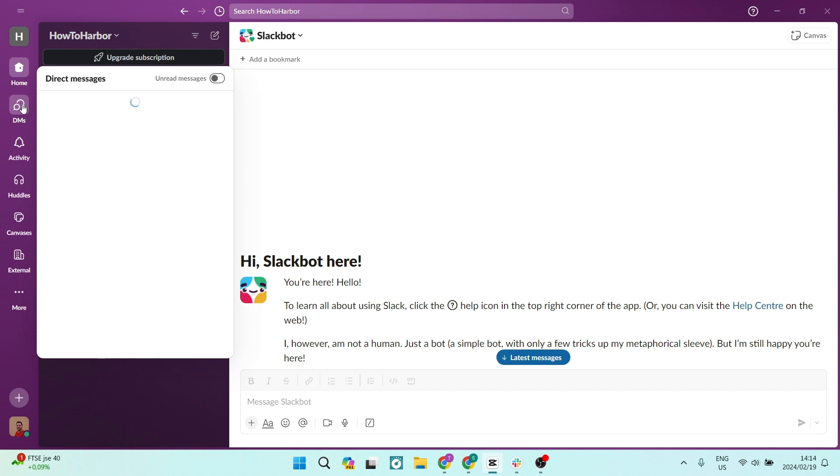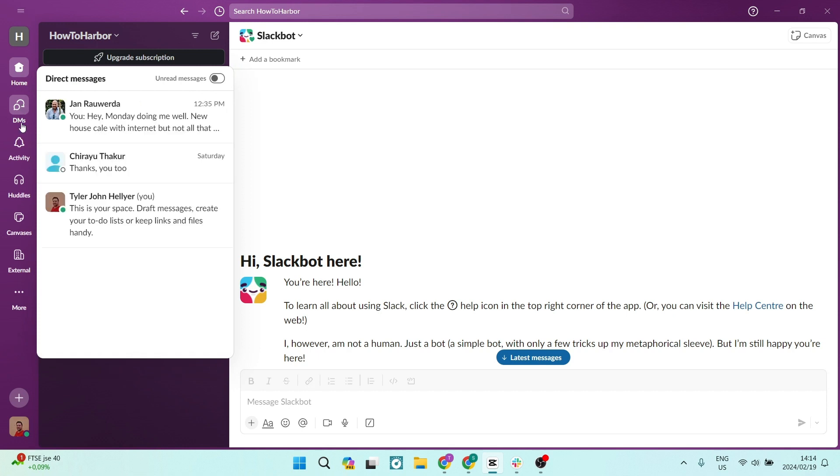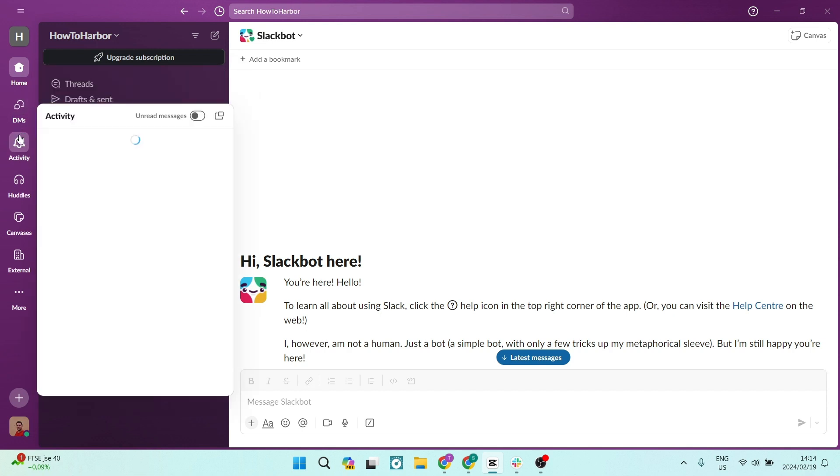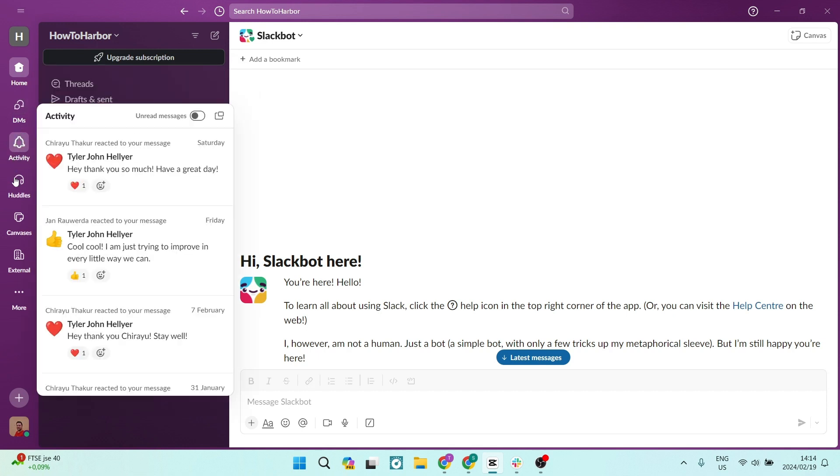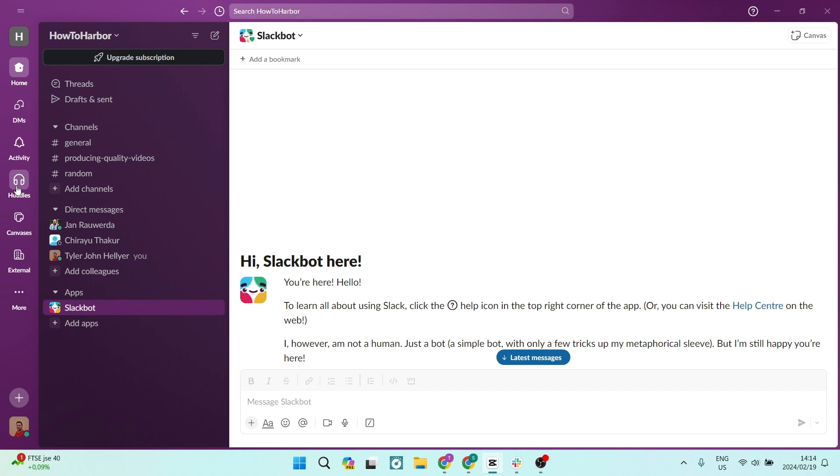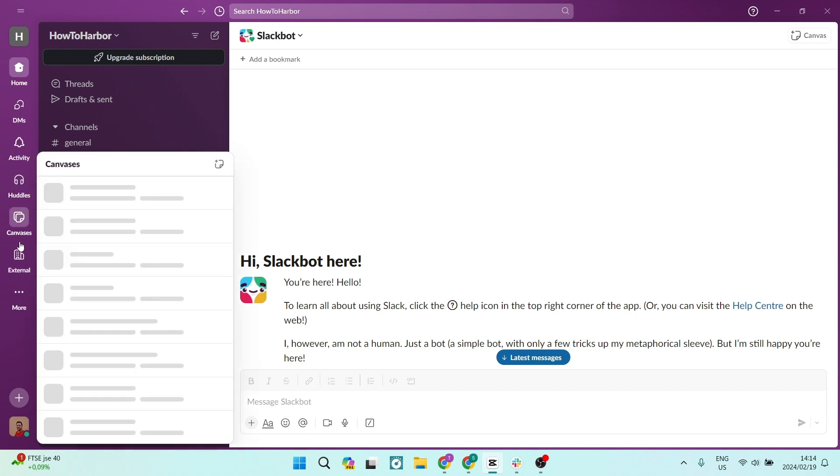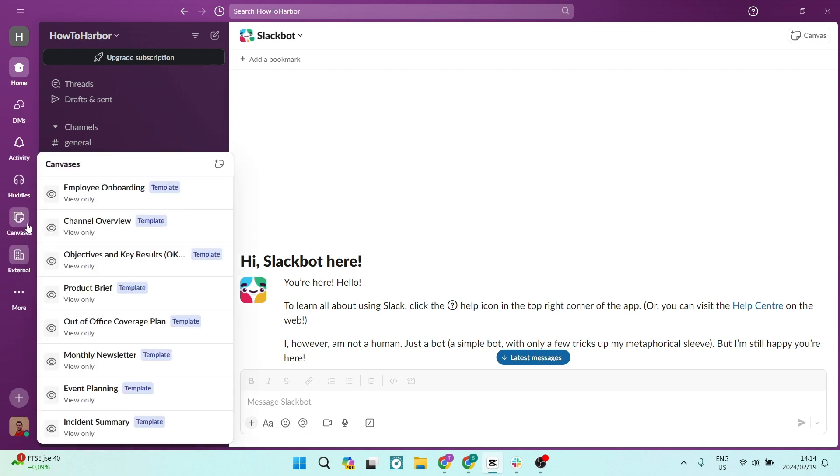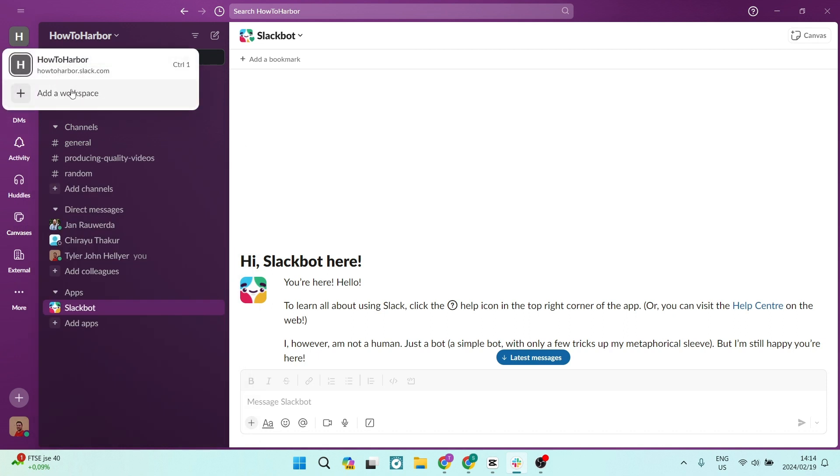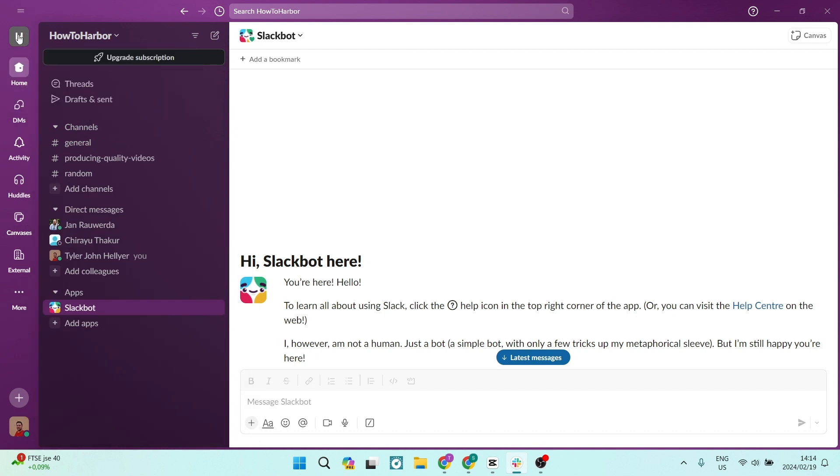First of all, what is Slack and why are so many people using it? Slack is more than just a messaging app. It's a powerful communication tool designed for businesses. Imagine having all your work relevant conversations, files and tools all in one place. That's Slack.